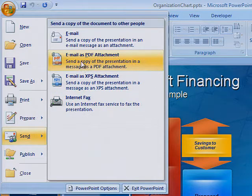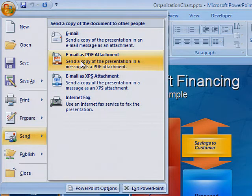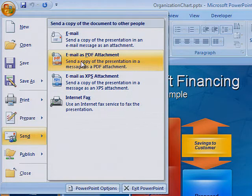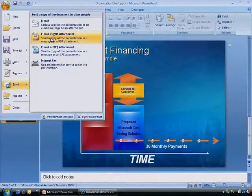To discover more ways Microsoft can help you save your work and share it with others, contact your Microsoft Certified Partner.